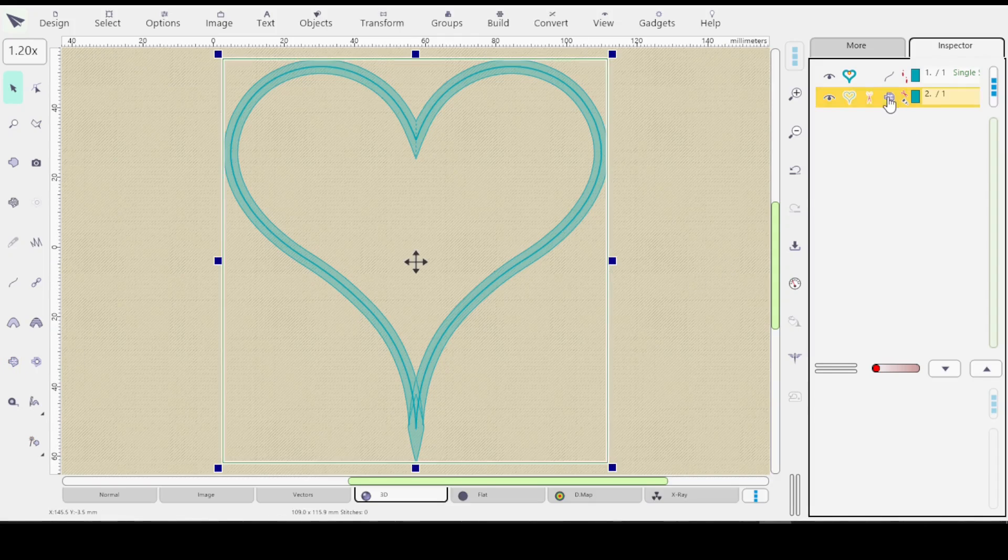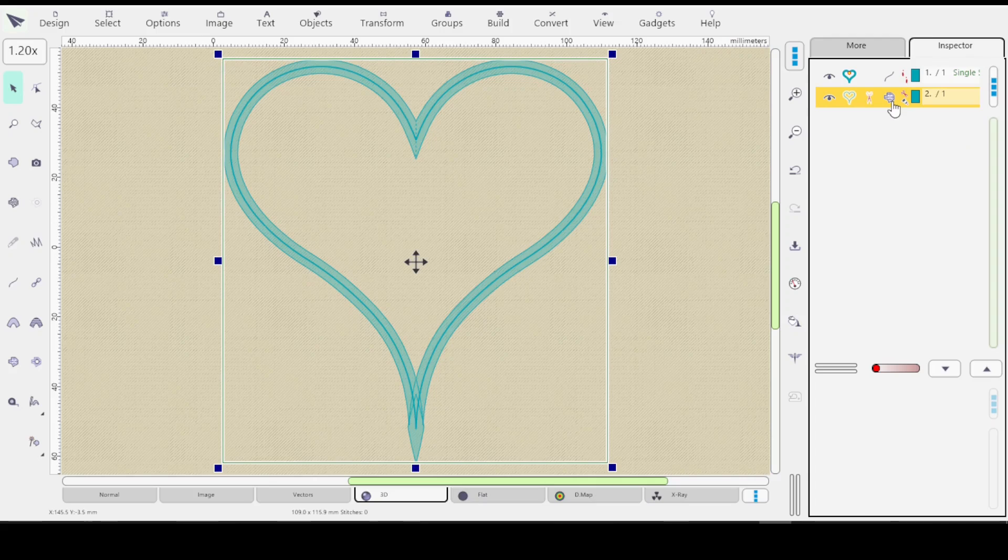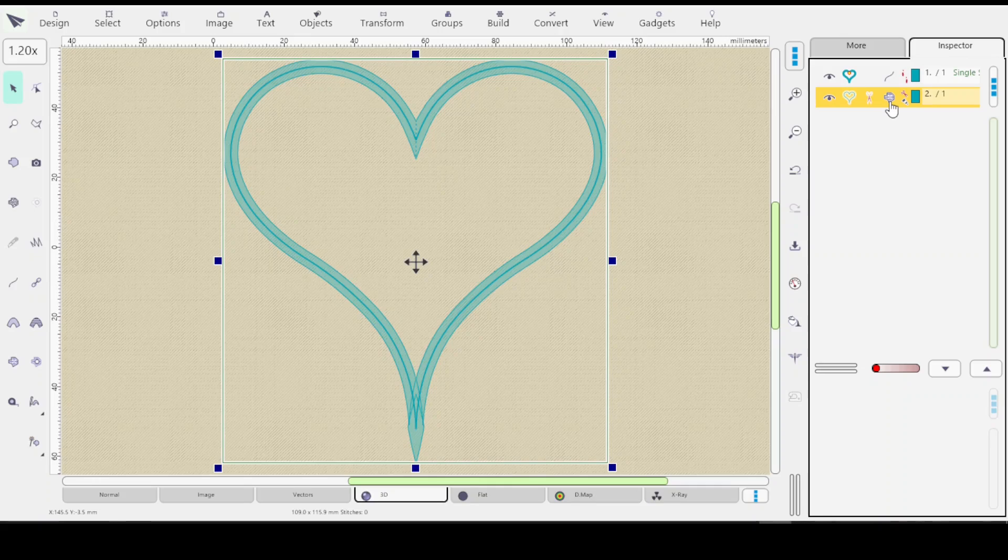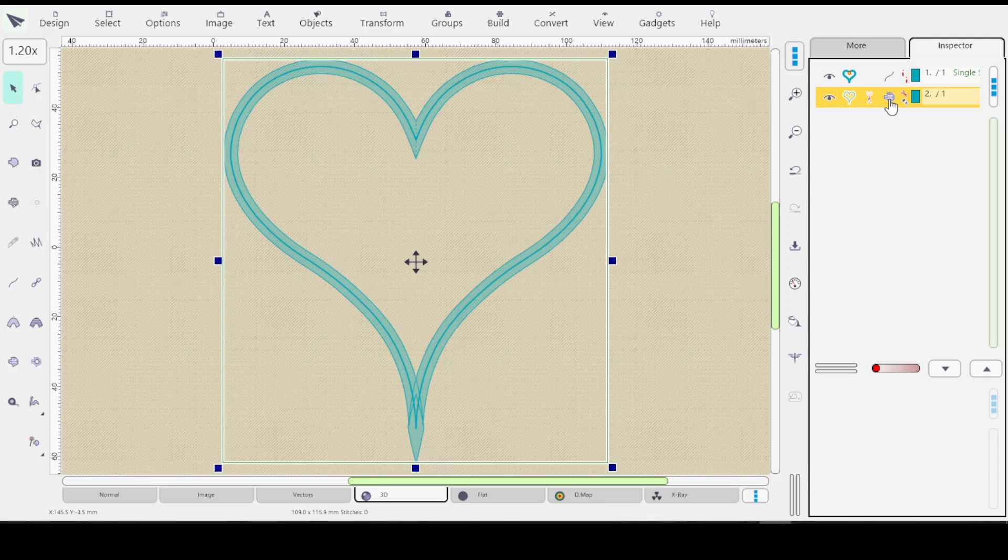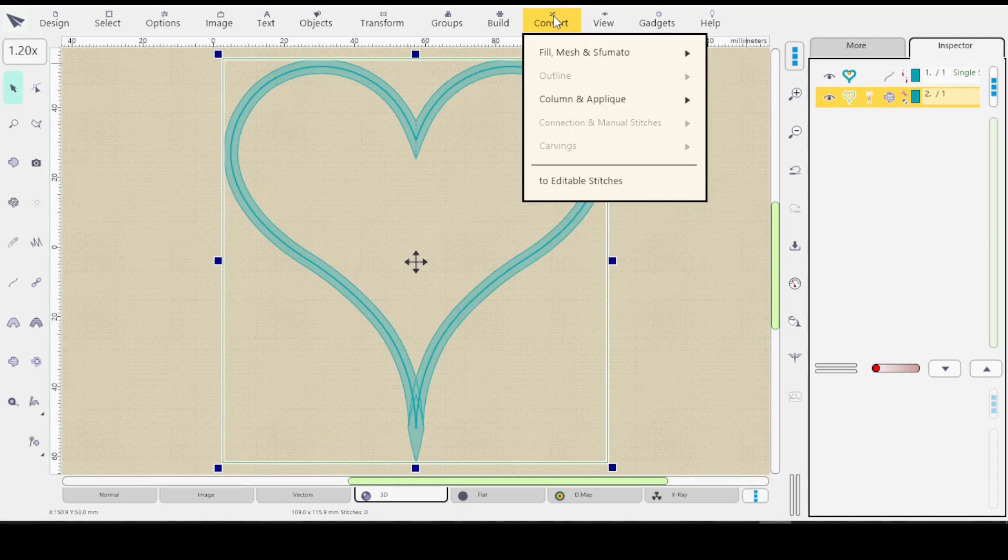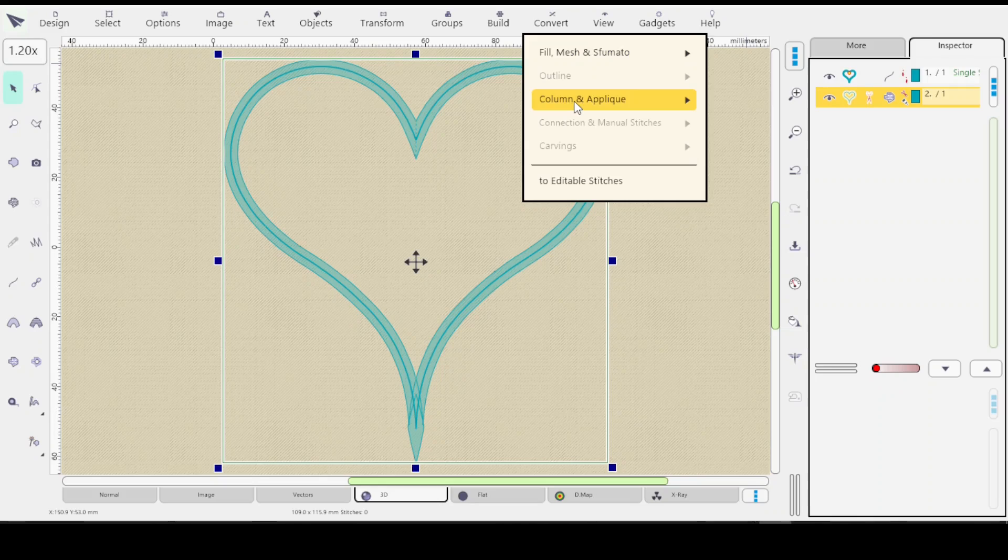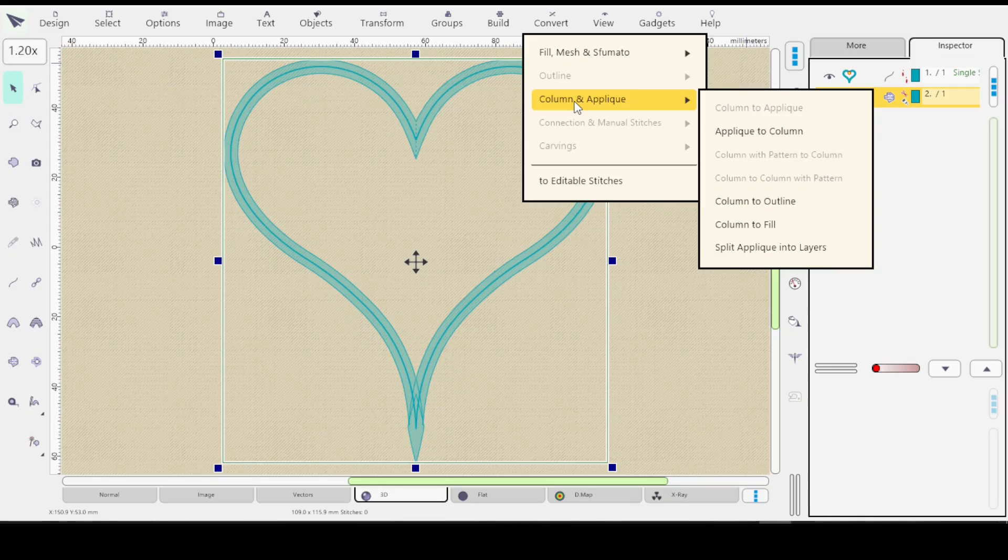But this object is not split into three layers that we like to see. So then you have one more step. While this is selected you go to Convert Column and applique, Split applique into layers.